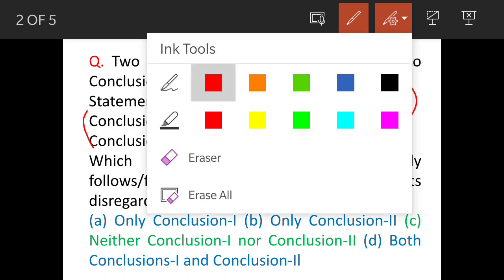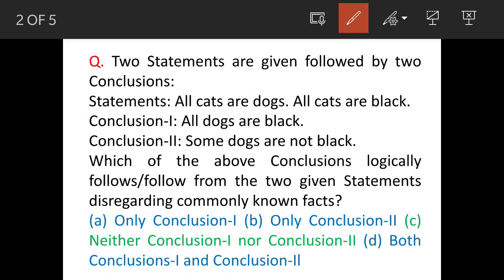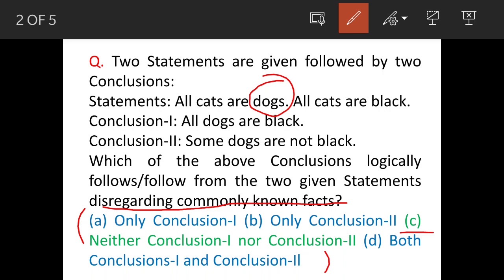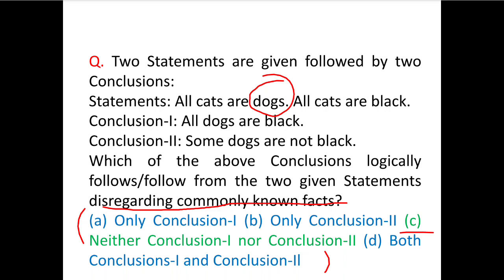The second point is that the question specifies 'disregarding commonly known facts.' That means do not take cats, dogs, black, etc. in the literal sense — these are just hypothetical examples. The answer options are given, and as mentioned, C is the correct option: neither conclusion 1 nor conclusion 2 is actually correct. We will see the solution now.